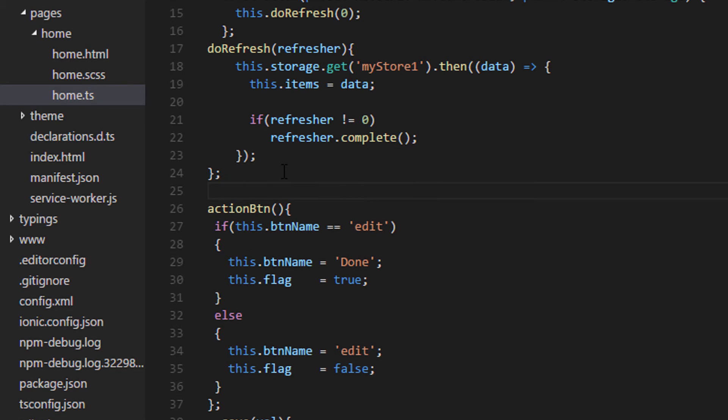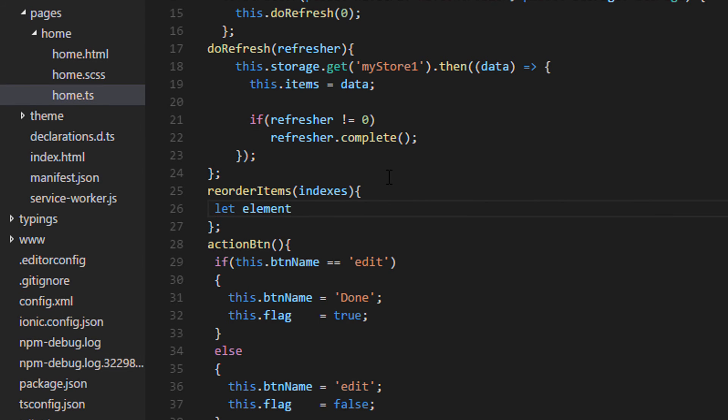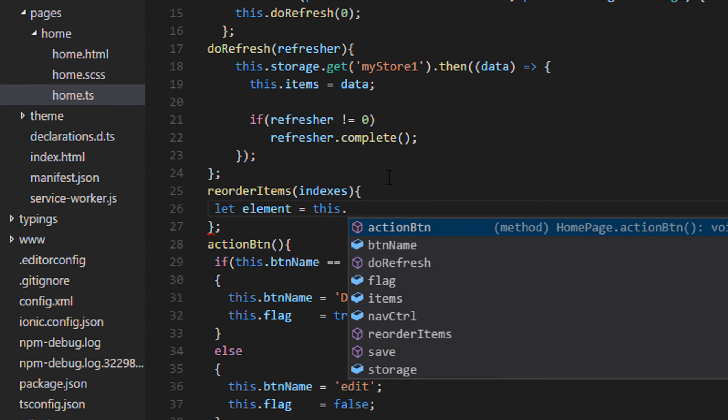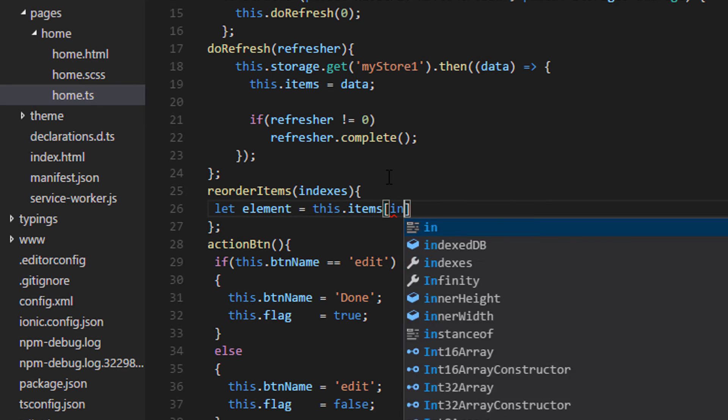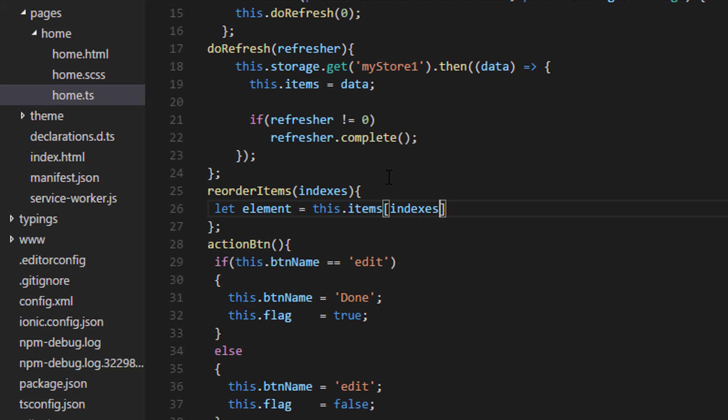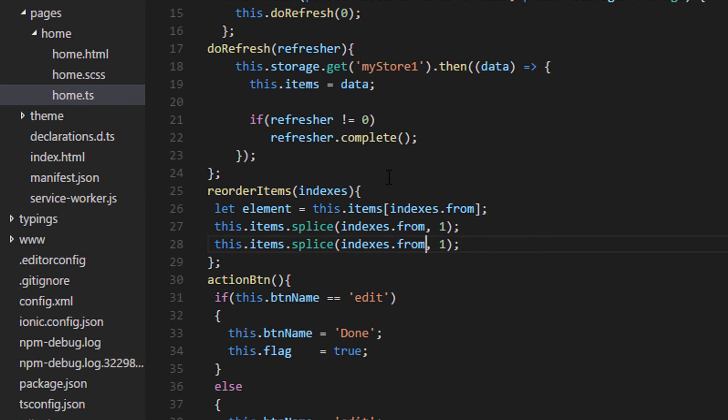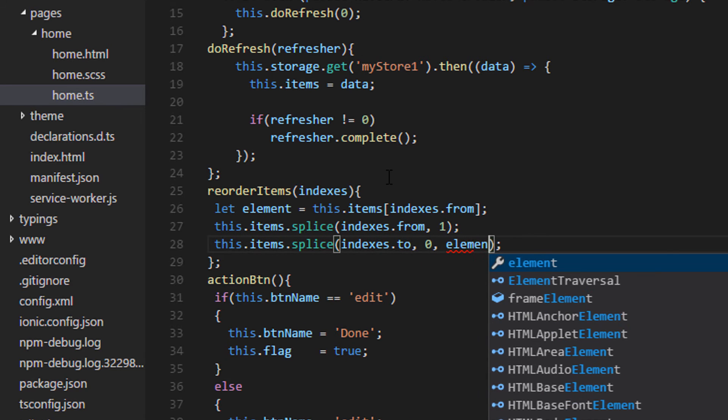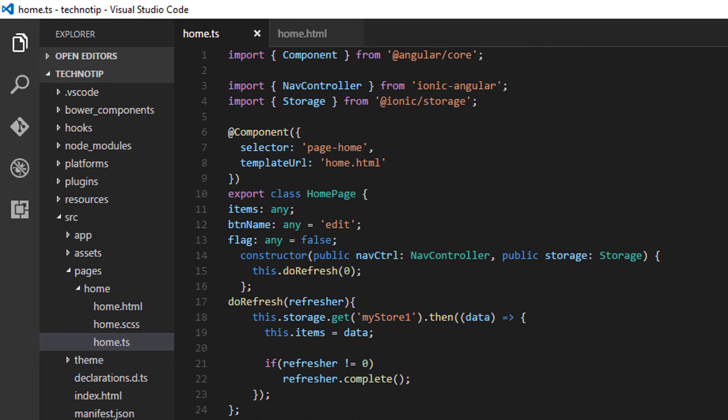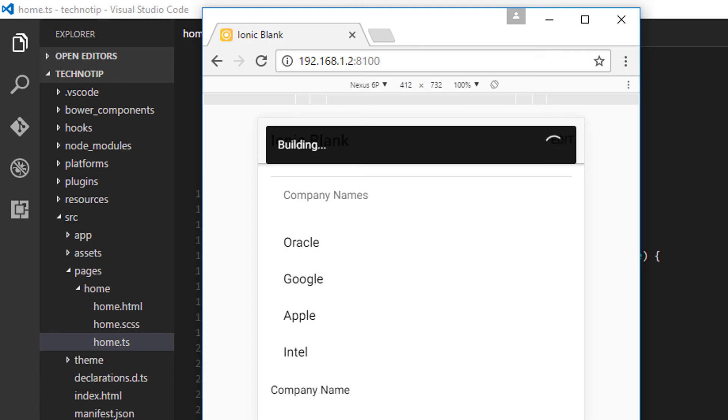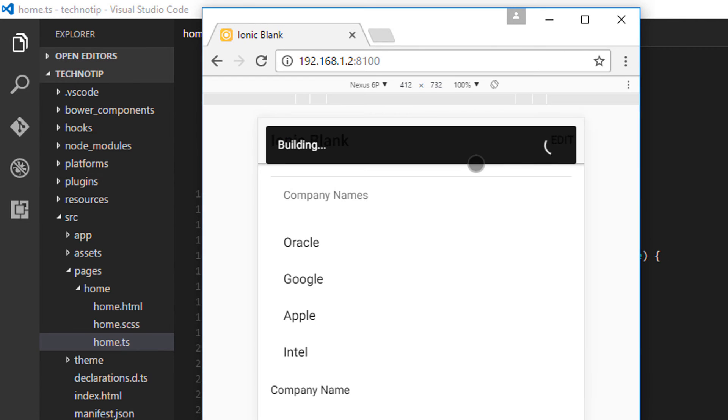And this event also provides the initial position and the new position index of the reorder item. So let me define reorder items. It gives us the from and to indexes. I'll get the item which has been moved and store it inside a variable called element, and I'll remove it from its position and then place it into its new position.